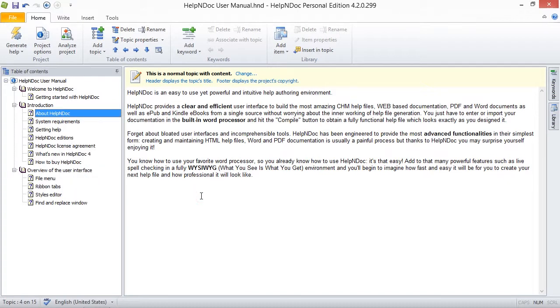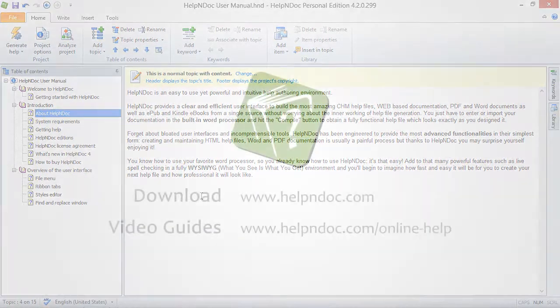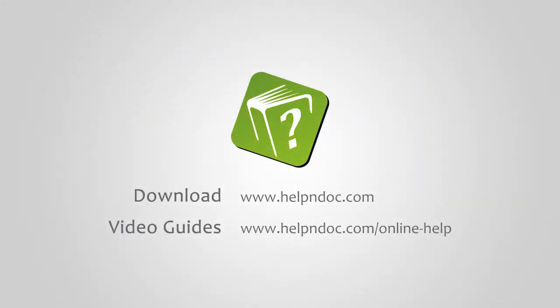HelpNDoc is free for personal use and evaluation purposes. You can download it at helpndoc.com and see other video guides at helpndoc.com slash online dash help. Thanks for watching!